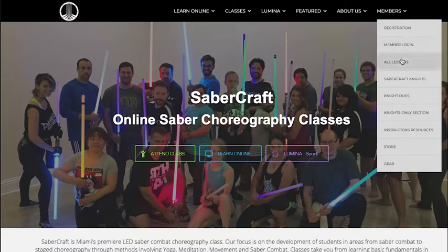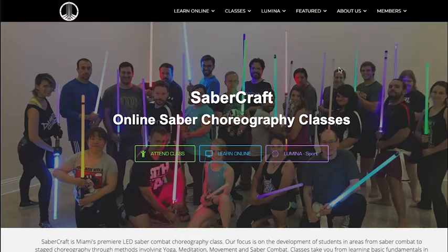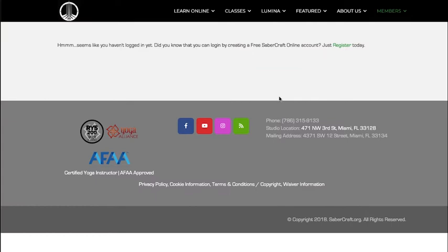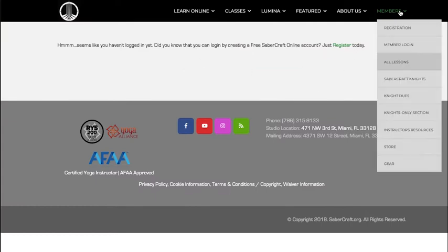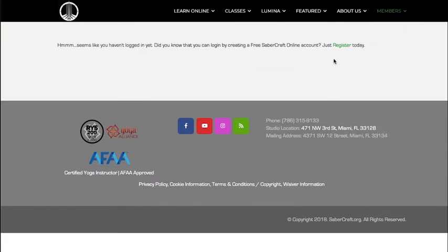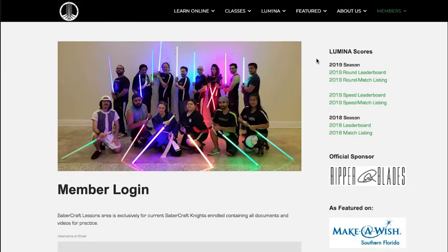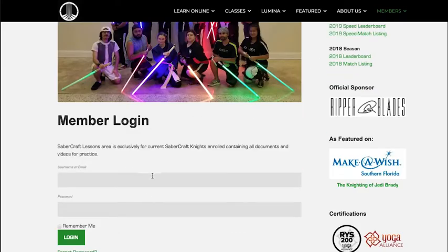Registering for our website is absolutely free and it's a one-time deal — after that you can immediately check out our lessons.